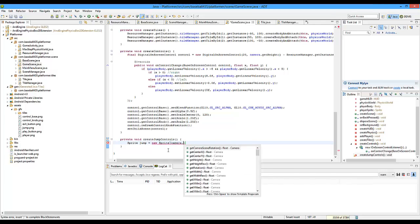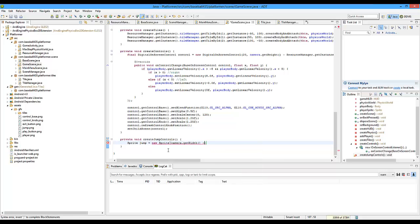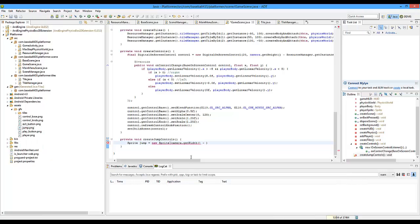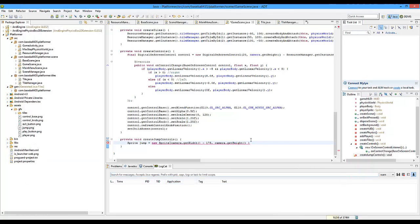We're just going to position it here. My jump picture is 150, so I'm going to do 150 plus 25 to kind of move it — it's going to be on the right side of the screen. So it's going to be minus 175. And then camera.getHeight — this is 100, so we'll add an extra 25, so minus 125. That's going to position it in the bottom right of the screen so they can press it with their right hand.